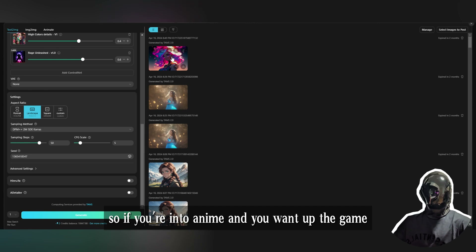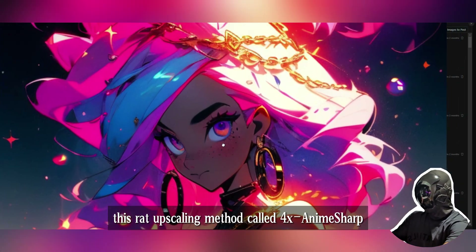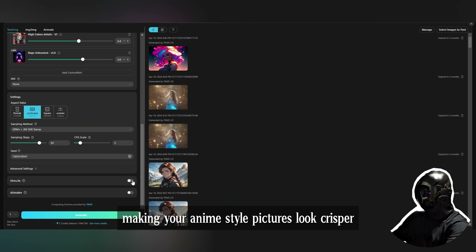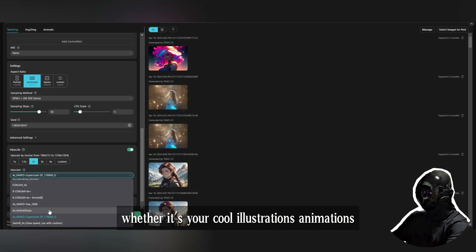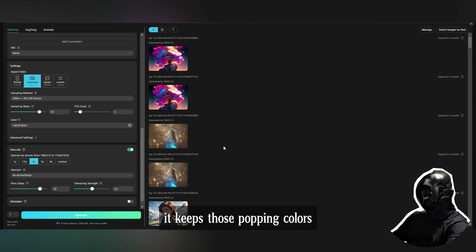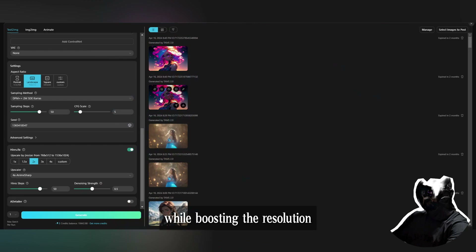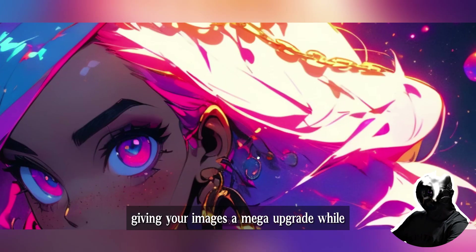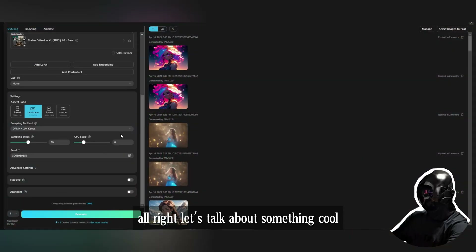Next up on our list is 4x Anime Sharp. If you're into anime and want to up the game on your images, this method is all about making your anime-style pictures look crisper and clearer without messing up their vibe. Whether it's illustrations, animations, or other artsy stuff, it keeps those popping colors, slick lines, and that signature anime flair on point while boosting the resolution — a mega upgrade while keeping it real with that anime look.